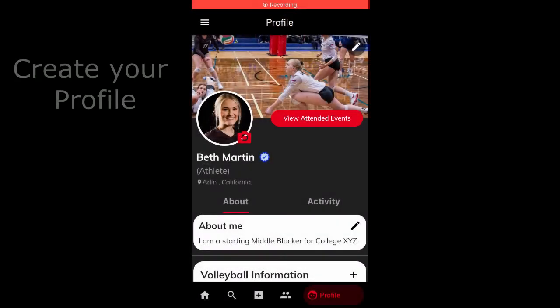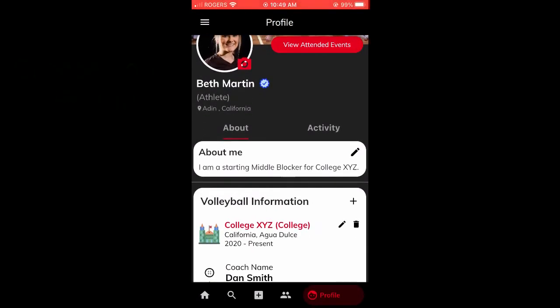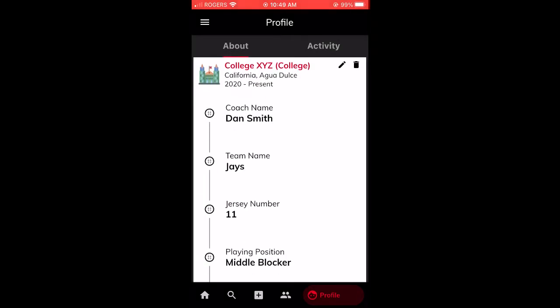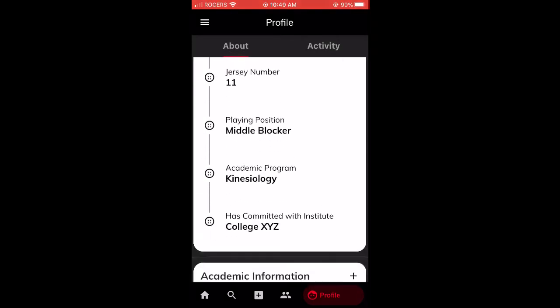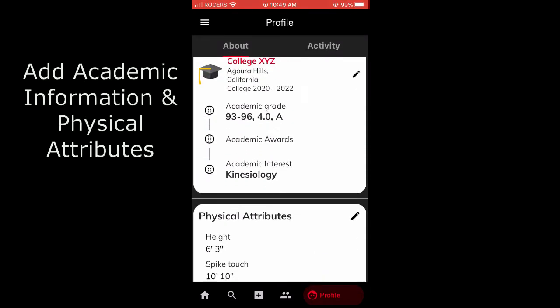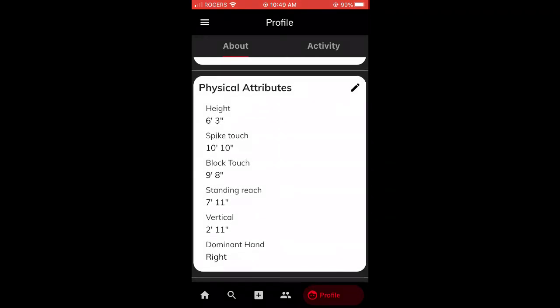Create your free profile on the Volleyball Unite community. Add your volleyball information to your profile, including academic information and your physical attributes.